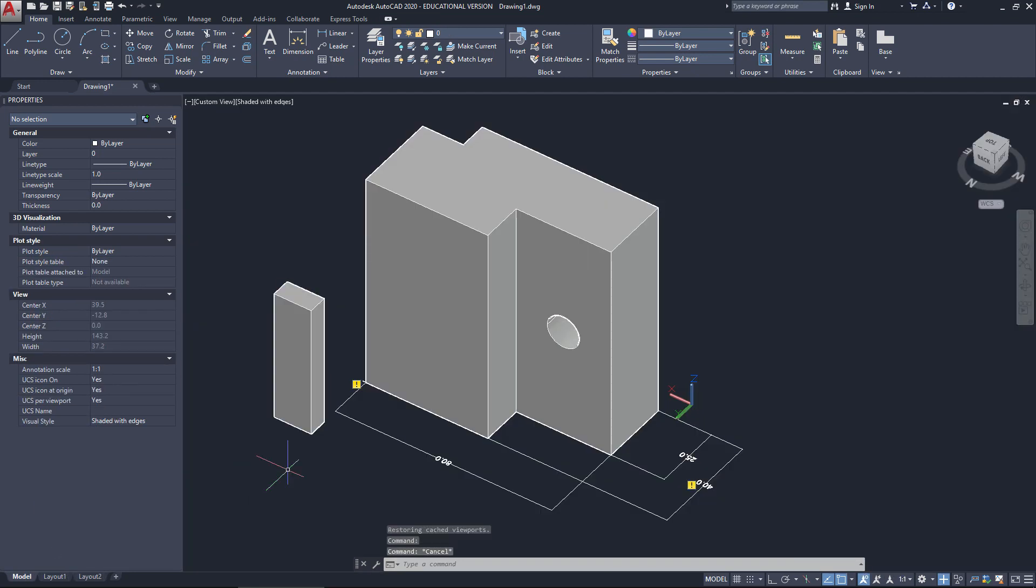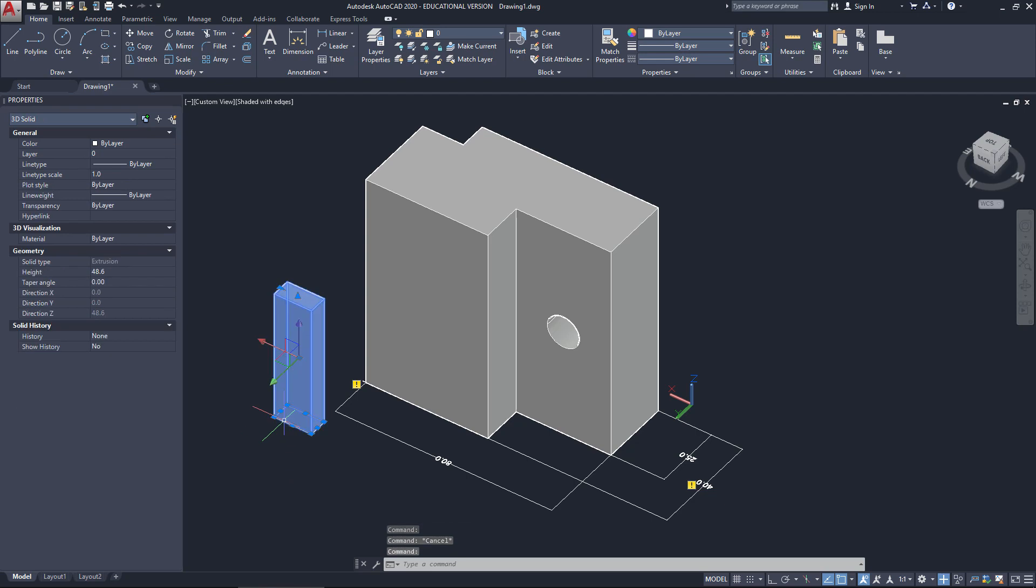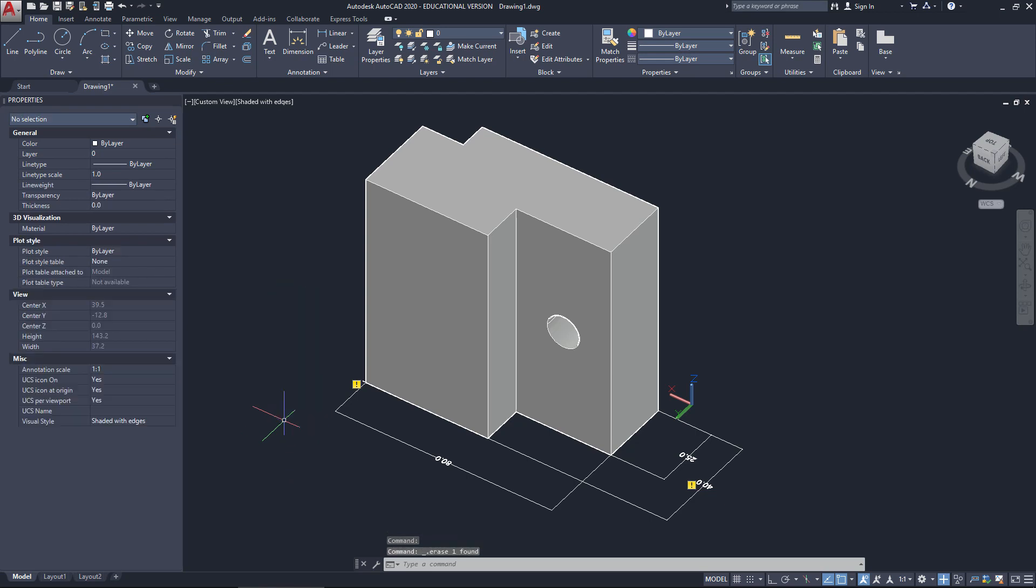Now to delete an object we just move our cursor to it, click, it highlights in blue, hit the delete key, and it goes.